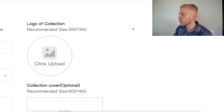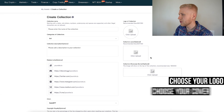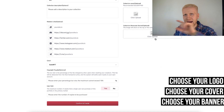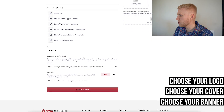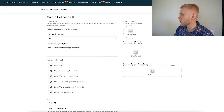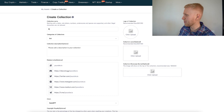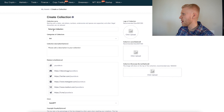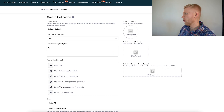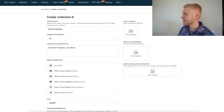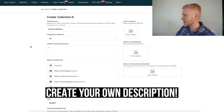Here you can create whatever you want. You put the logo of your collection here, the cover here, and a banner here. Then you describe your collection — for example, 'Roberto Collection' — and you can add more details in the notes section. This is just an example to show you how the setup works.